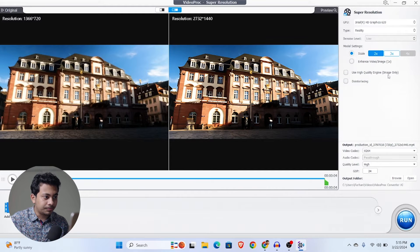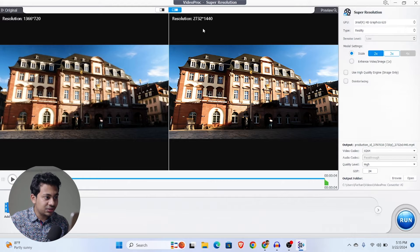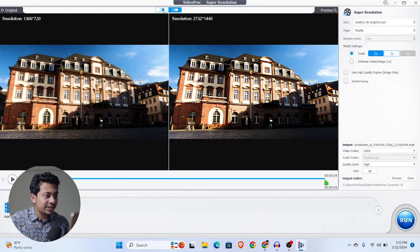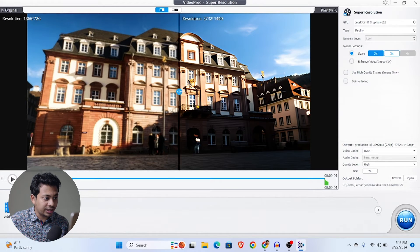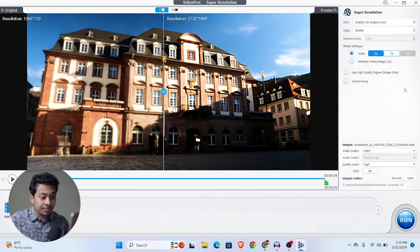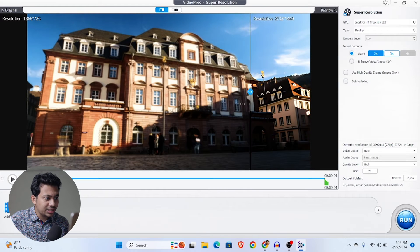Let's make it a little bit bigger. You can see my original resolution, and here in this section you can see the upscaled resolution of my video. There are two types of preview: a single preview and a before and after double preview. I actually like the single preview most. So here you can see the before and after by dragging this. I have upscaled this just 2x, and look at the before and after — it's a huge, huge improvement.